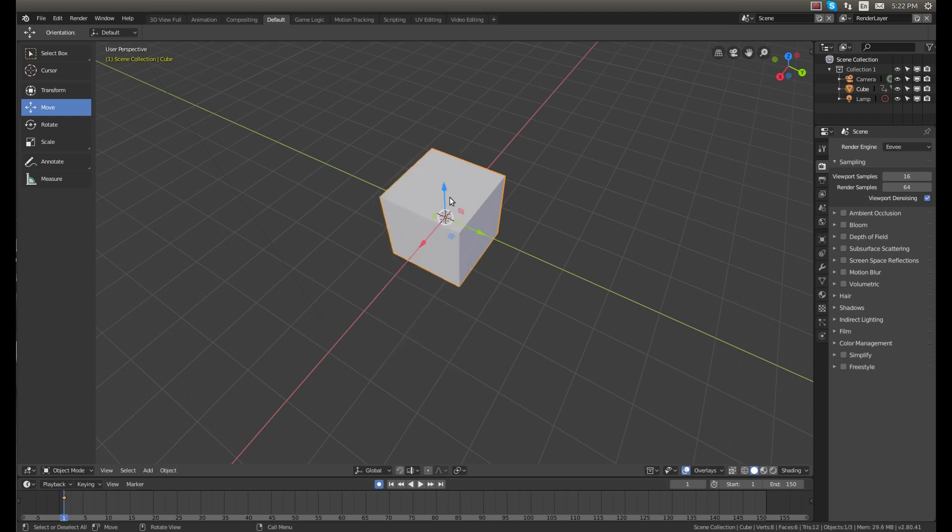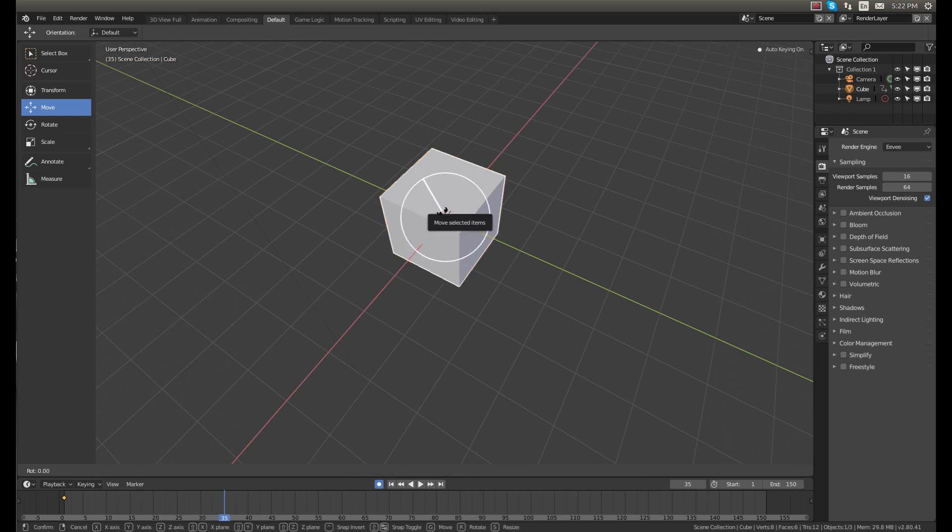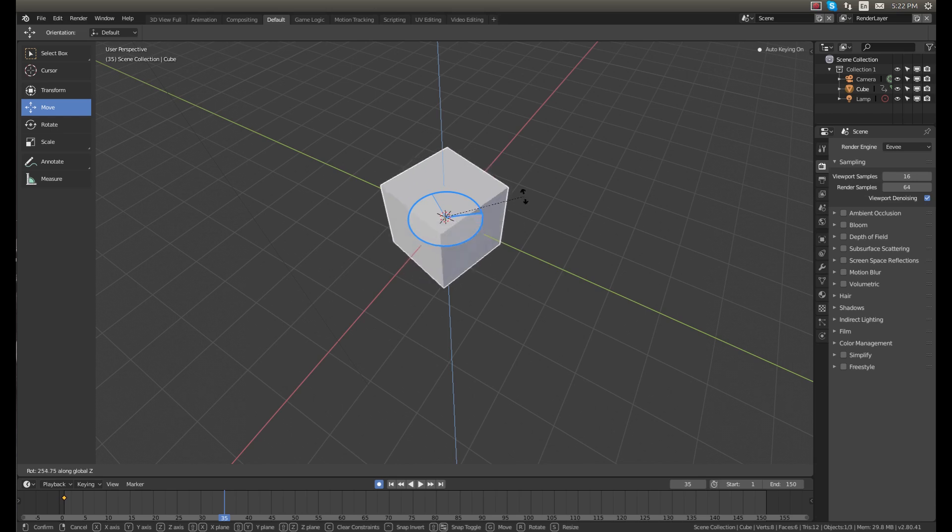So now that's a rotation keyframe. Move it forward, I'm going to go like 35 keyframes, and then I'm going to hit R X and rotate this a few times on the X axis.